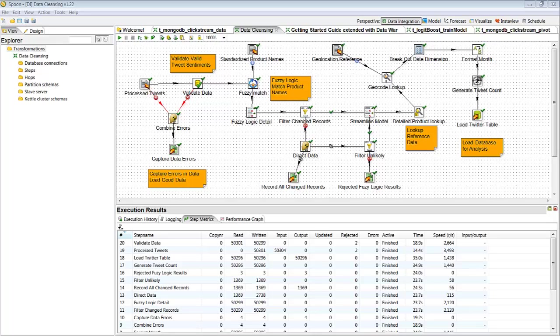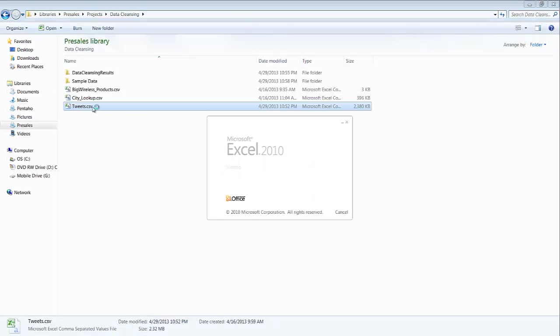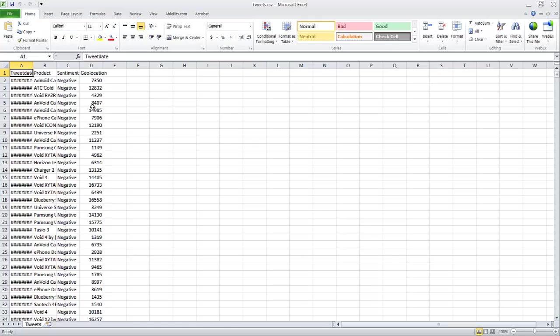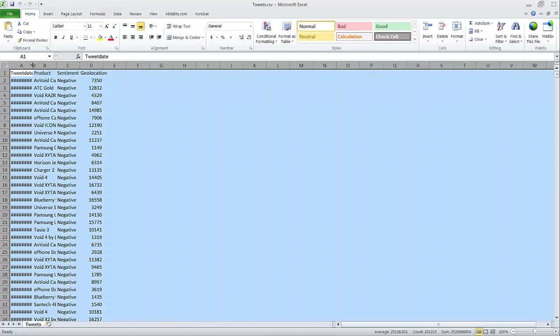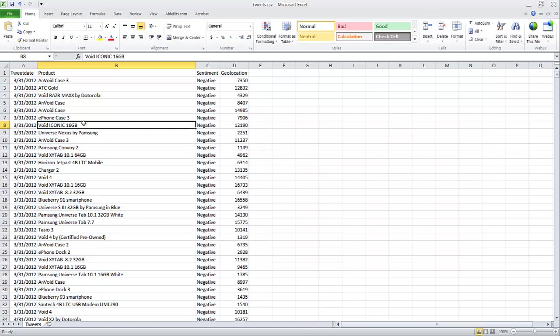Today I'm excited to talk to you about how you can perform data cleansing using Pentaho Data Integration. In this particular example, I'm getting data from a third-party vendor that provides sentiment analysis done on some tweets. Let me show you what that file looks like that they provide me with.